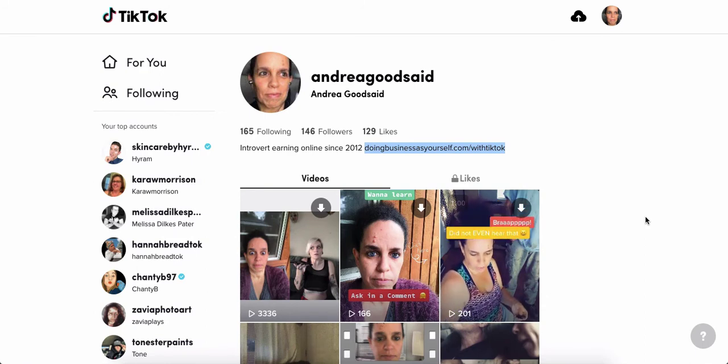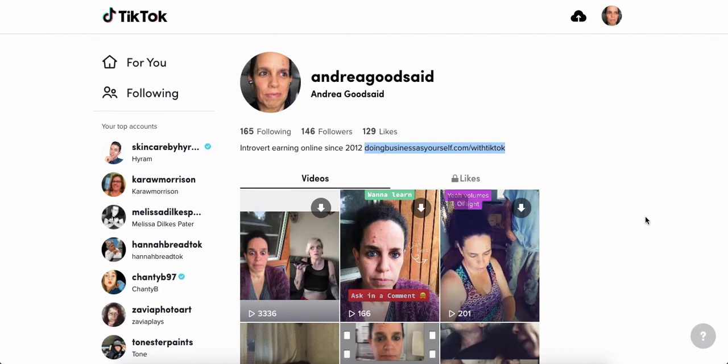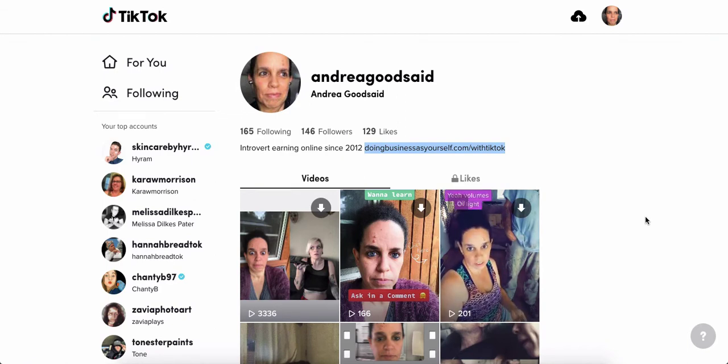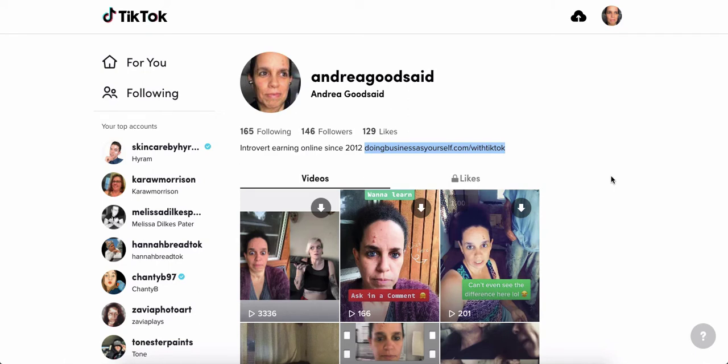So what happened is I made the videos and then I was like, oh, I should change the link that's on the top of my profile. And this is on desktop. It looks a little different on the phone.